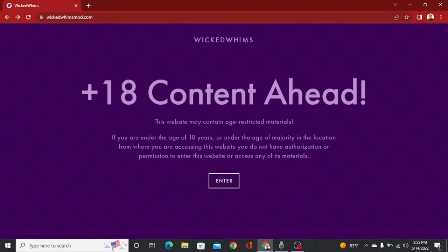Hello and welcome to my channel. My name is Savannah and today I'm going to teach you guys how to download Wicked Whims for The Sims 4, as well as animations for the mod.